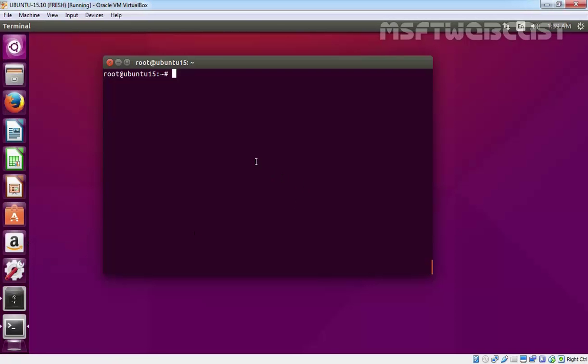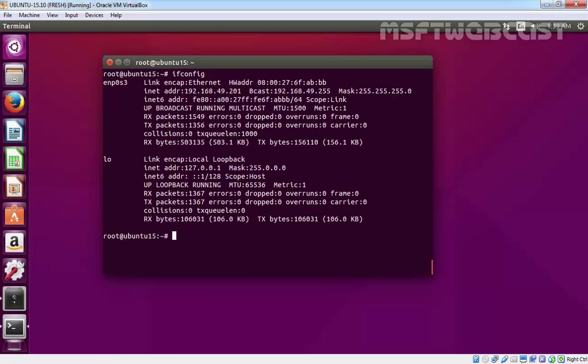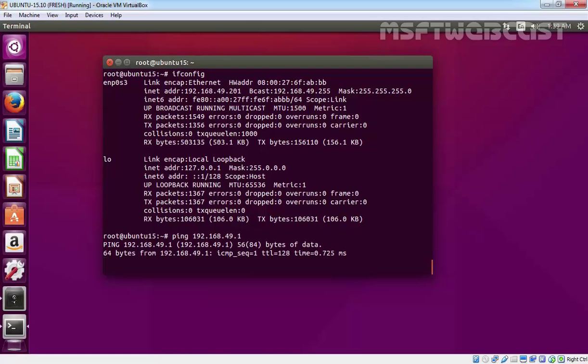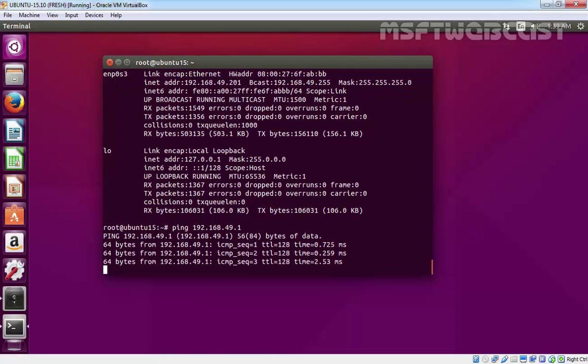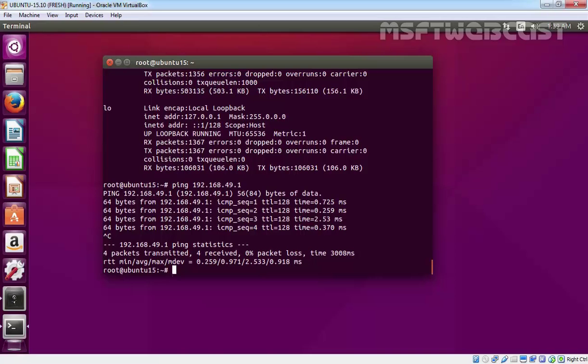Let's go into our client computer. If you see the IP configuration, it's 192.168.49.201. Let's test connectivity with our server, which is 192.168.49.1. We are getting the reply back from our server.